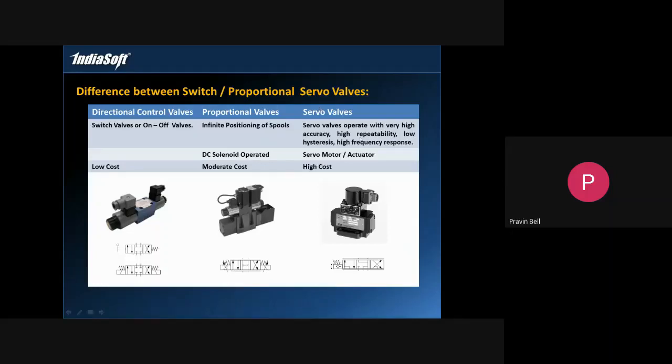The third type is the servo valve which has got a servo motor attached to the particular valve. Very highly accurate control.